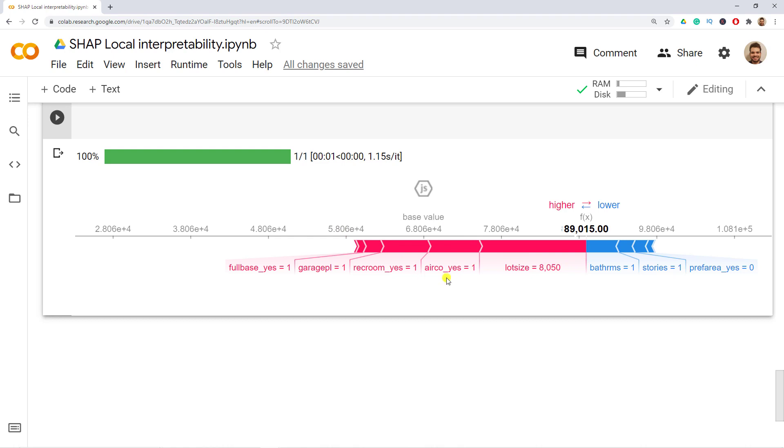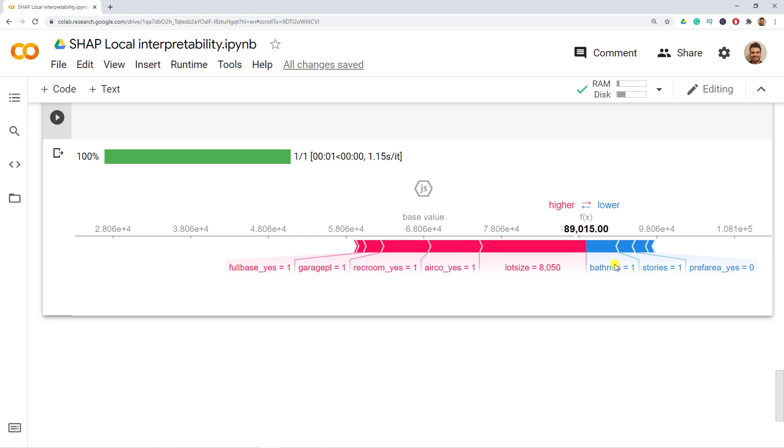In this case so increasing the price would be the red ones and then if they are decreasing the price then there would be a blue. For instance big lot size is contributing positively, air conditioning contributing positively, garage positively, but only one bathroom is contributing negatively. Personally I find a very good way in order to interpret some of your edge case observations and also in general to give examples because people understand far better through examples the predictions of your model.